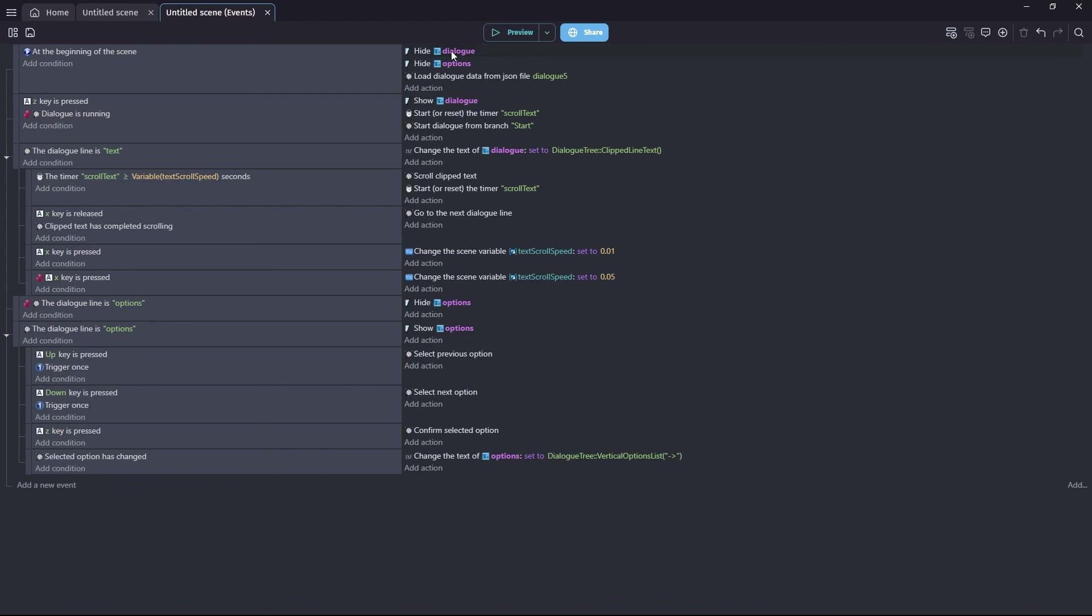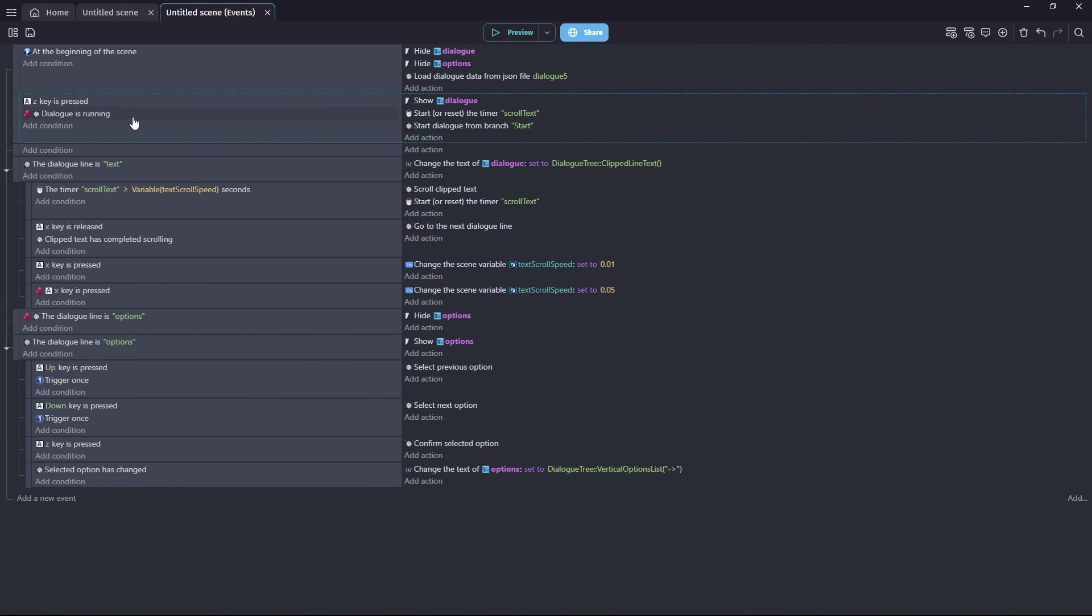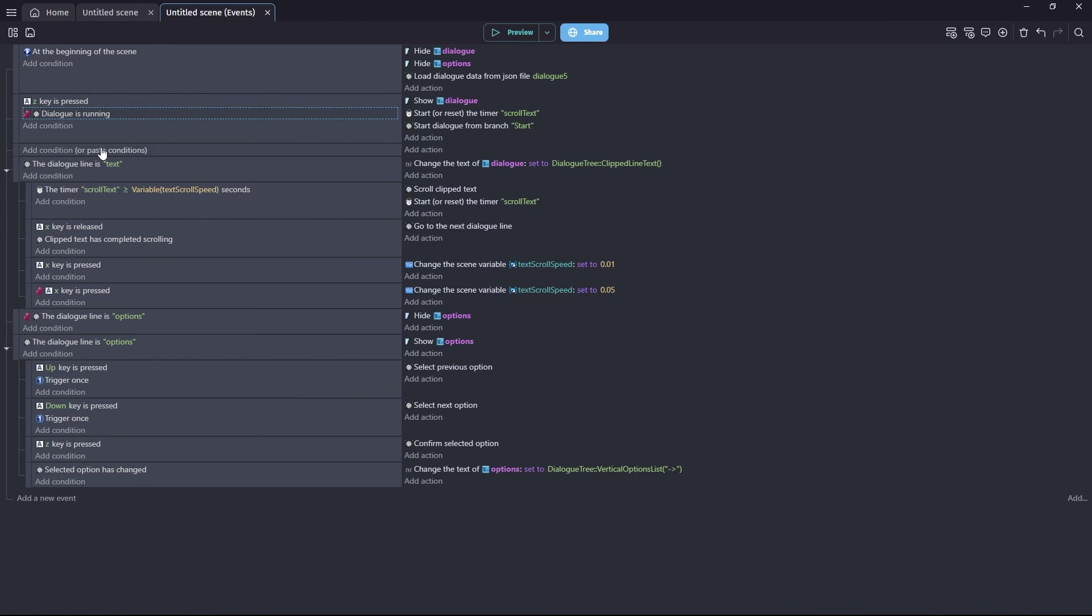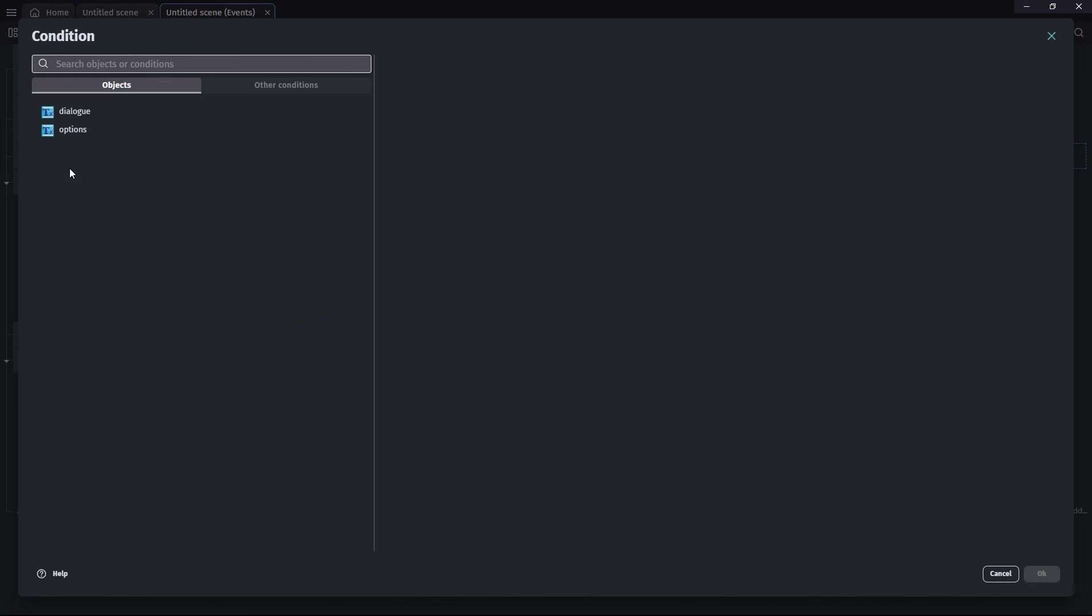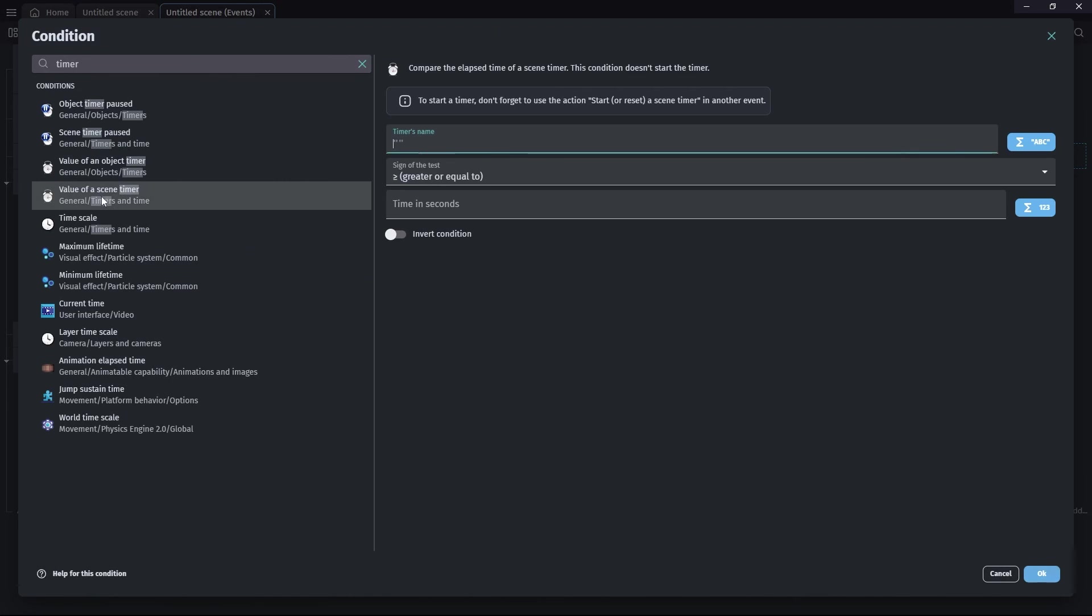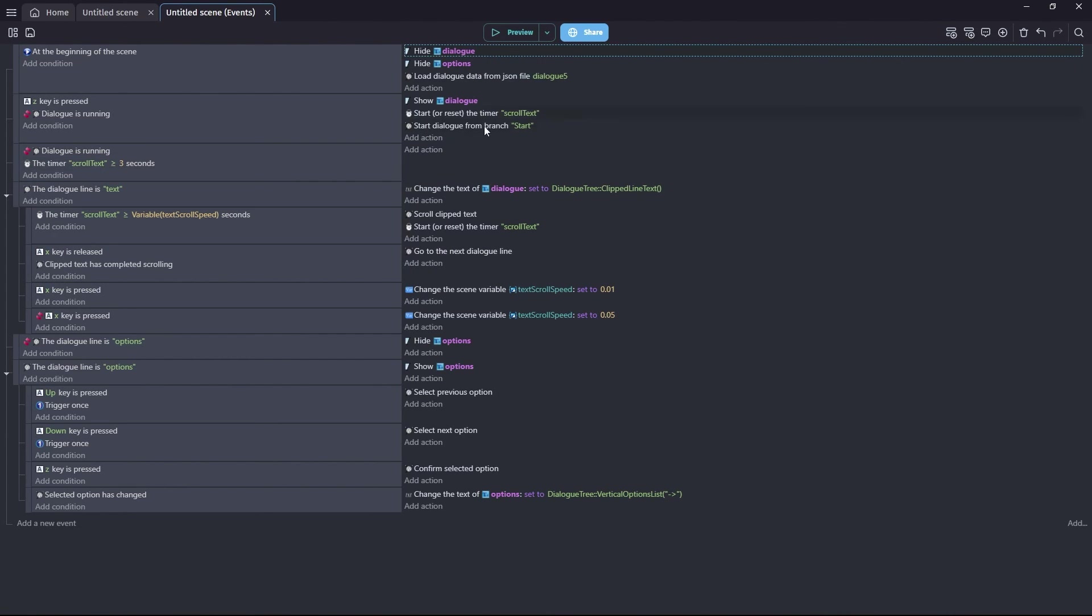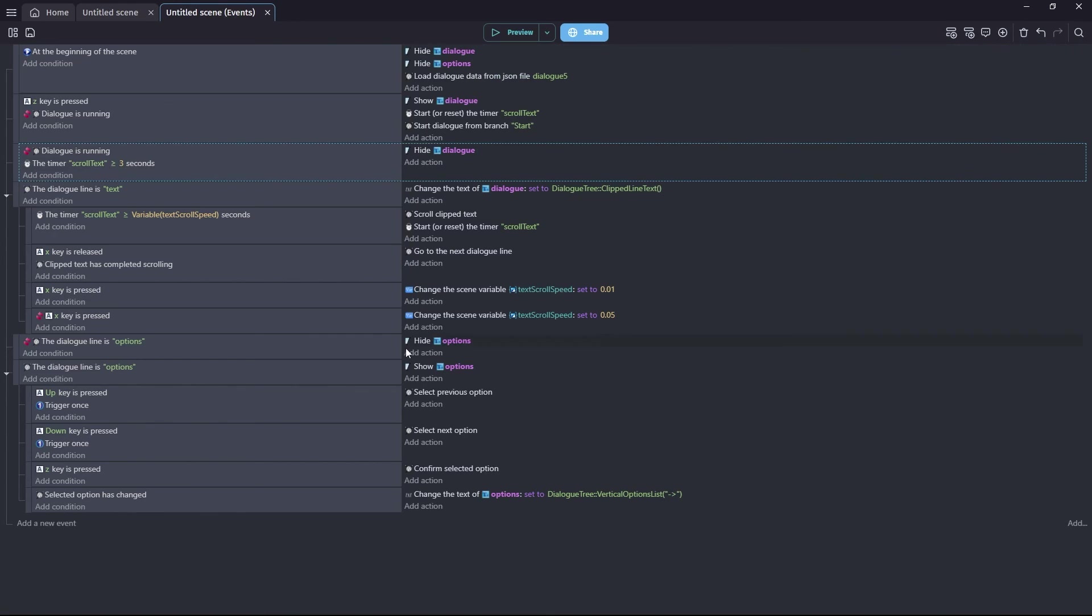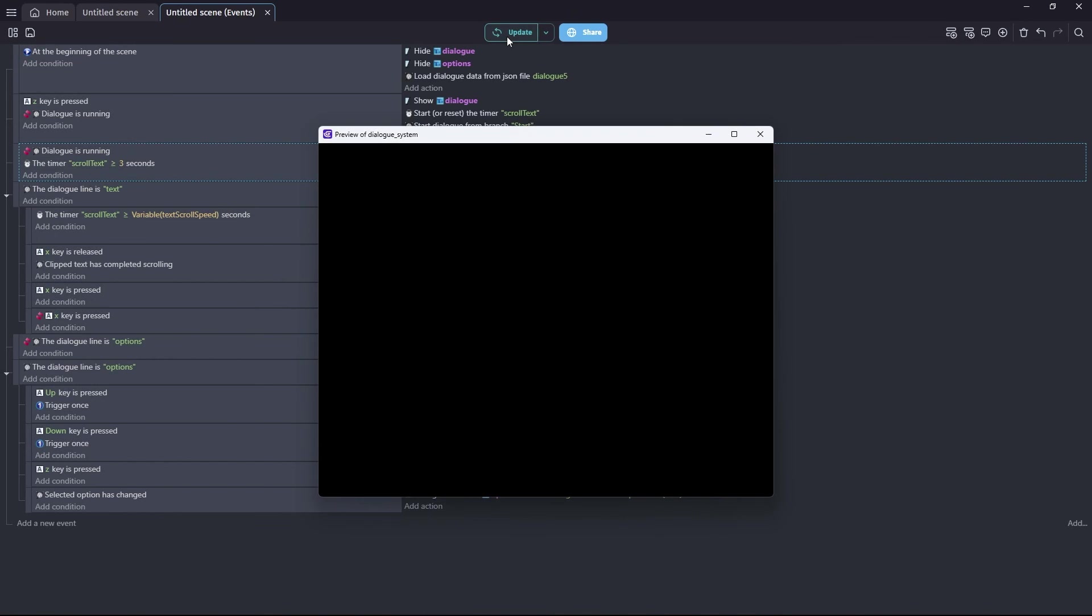If you'd like your dialogue text object to be hidden at the end of the dialogue, I will just show you how to do that. Dead simple, additional event. So, we copy paste this condition, dialogue is not running, which is an inverted dialogue is running. And then we're going to do a timer check, value of a scene timer. We're going to continue to use scroll text here. We just borrow it from the typewriter stuff because it's an existing timer that we can just use. And we're going to hide our dialogue text object. So, what happens is when the last letter from your last line of dialogue has appeared and then three seconds is counted after, the dialogue will be hidden. So, you can change this number based on how slow or fast you think people will read. So, let's just run it and I'll show you what that looks like.